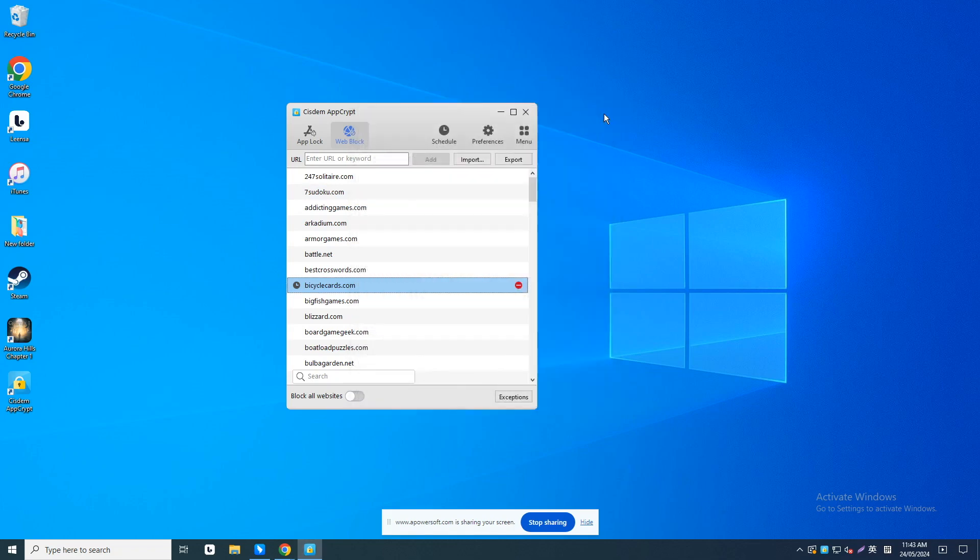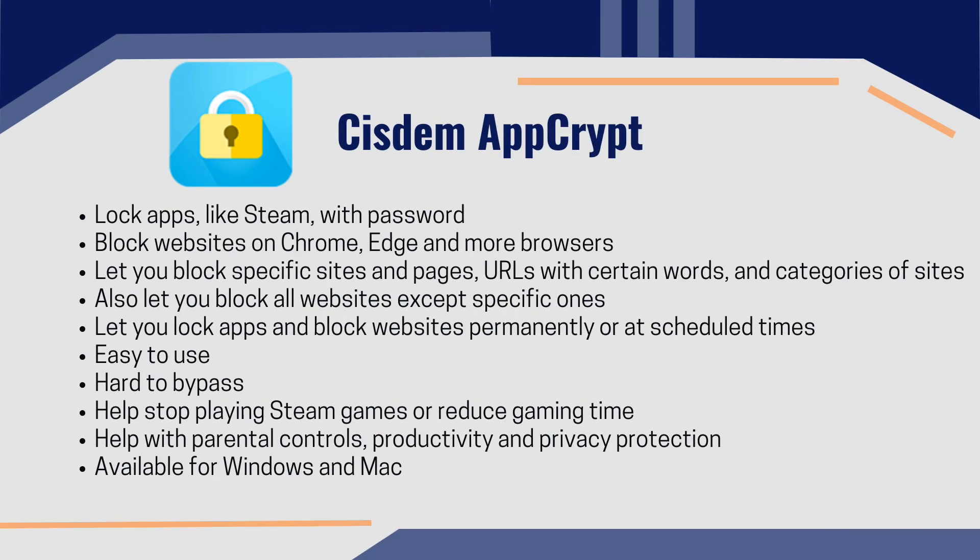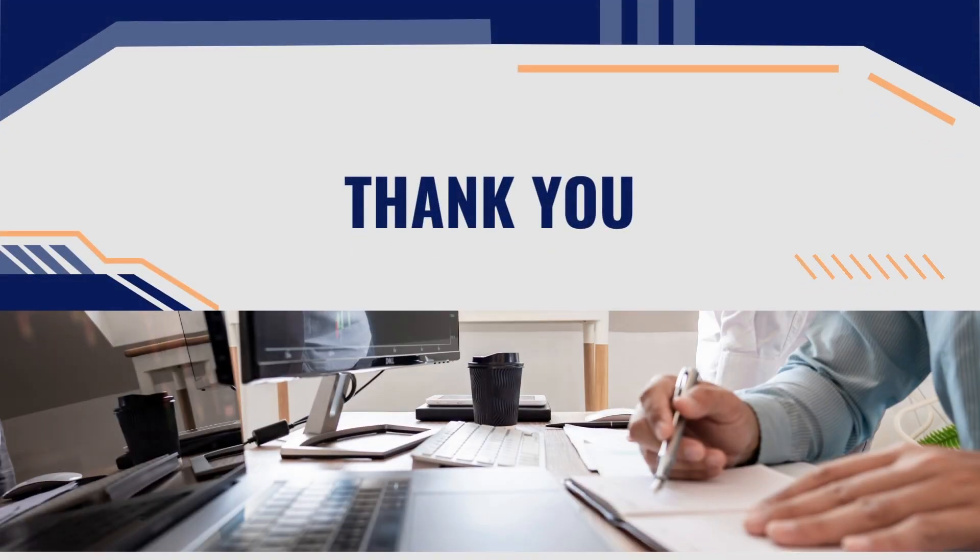This is all about how to block Steam on computer using System AppCrypt. System AppCrypt is a great productivity tool. It also helps with parental controls. I have put its free download link below this video in the description section. Thanks for your watching.